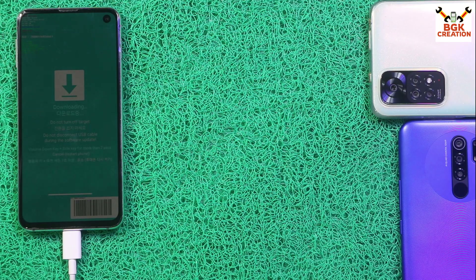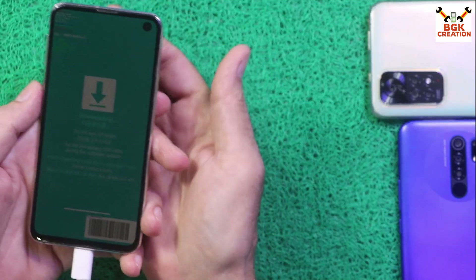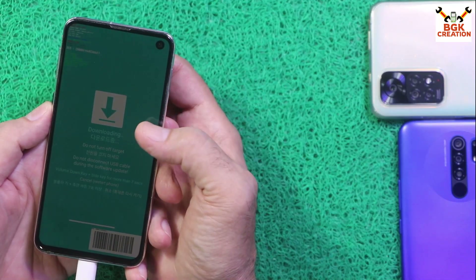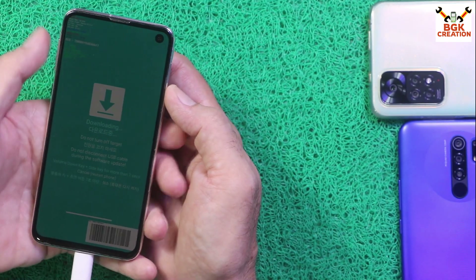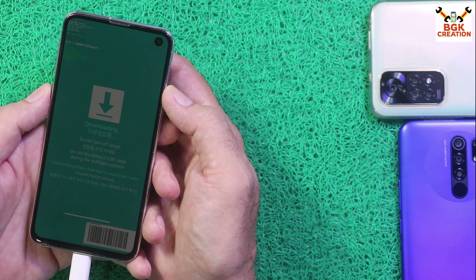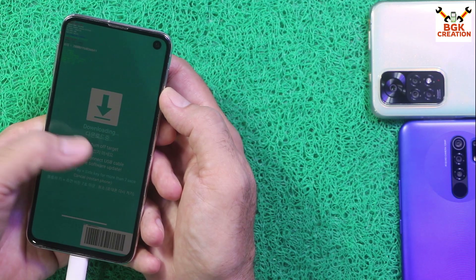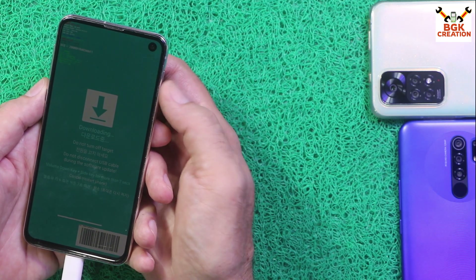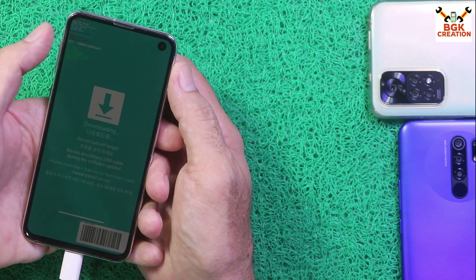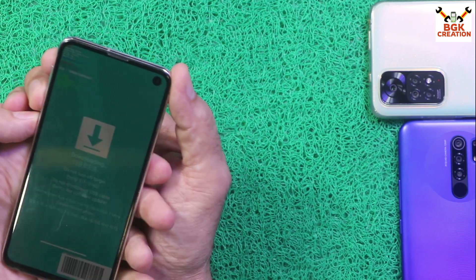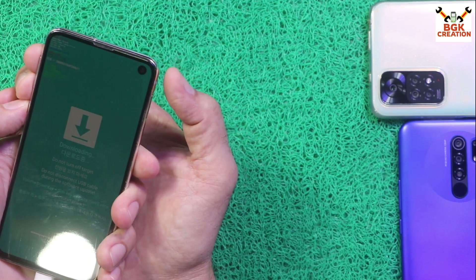To boot into TWRP from the Odin mode screen, we have to press all four keys. When the mobile phone restarts, release the Volume Down key first. When the Samsung logo appears, release the Power key. A few seconds later, release the Volume Up key and Bixby key. Starting the procedure — pressing all four keys at once.